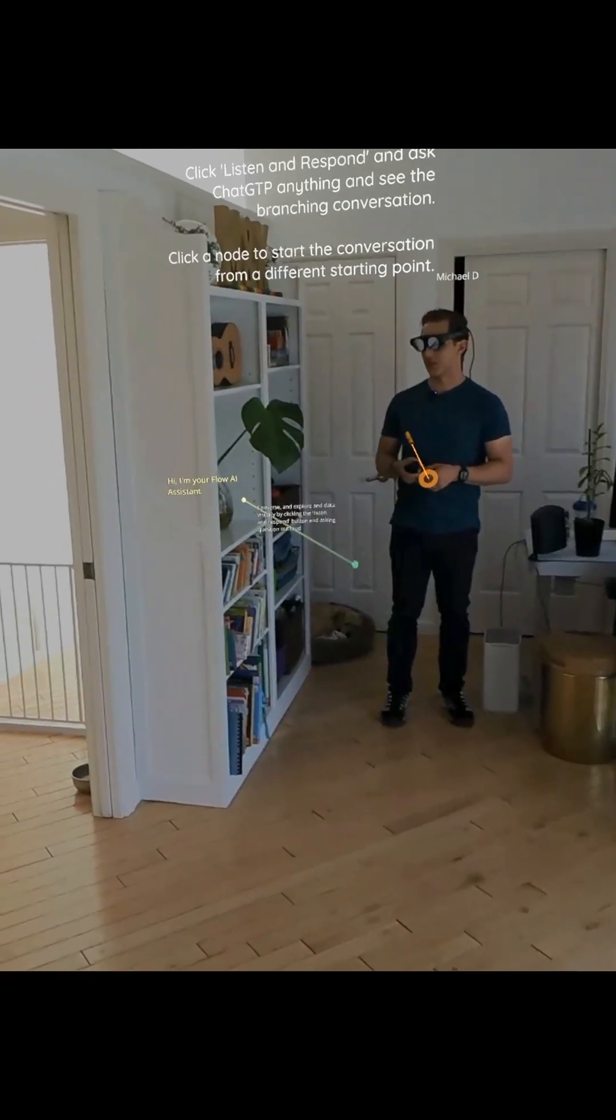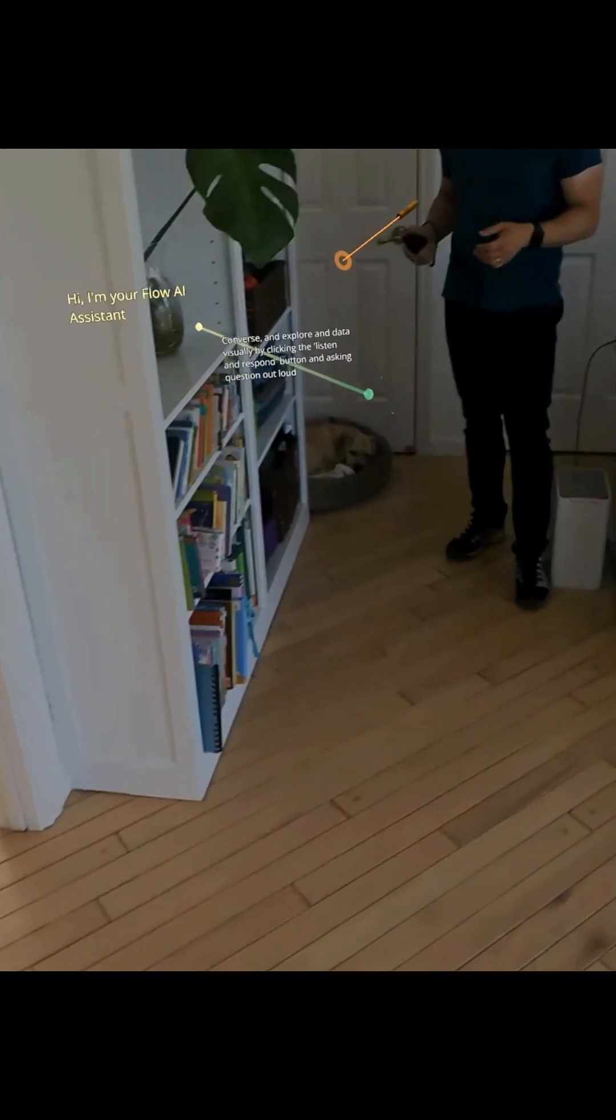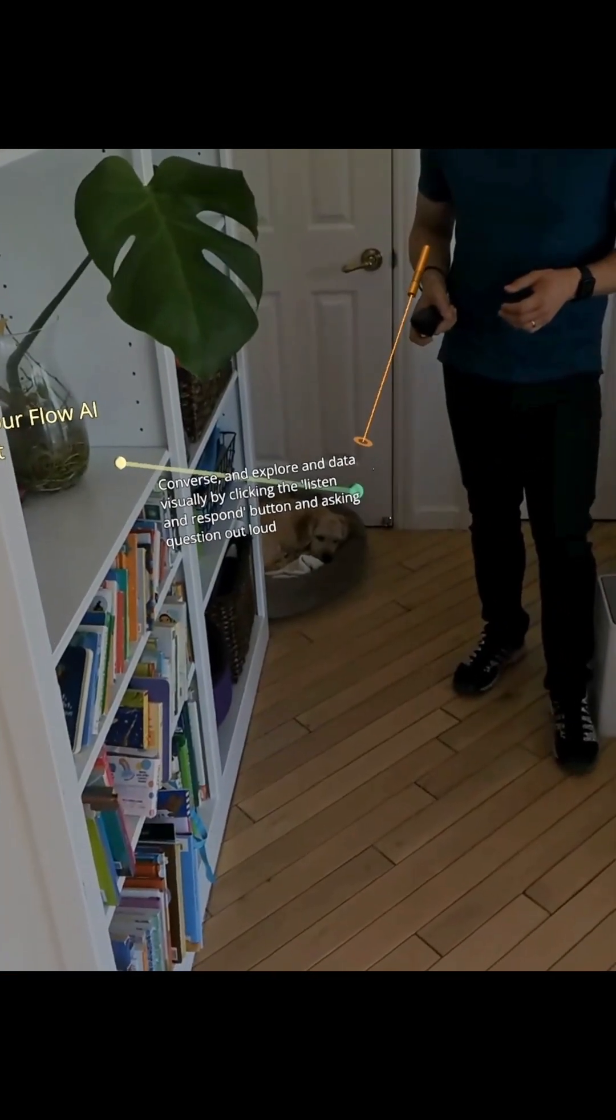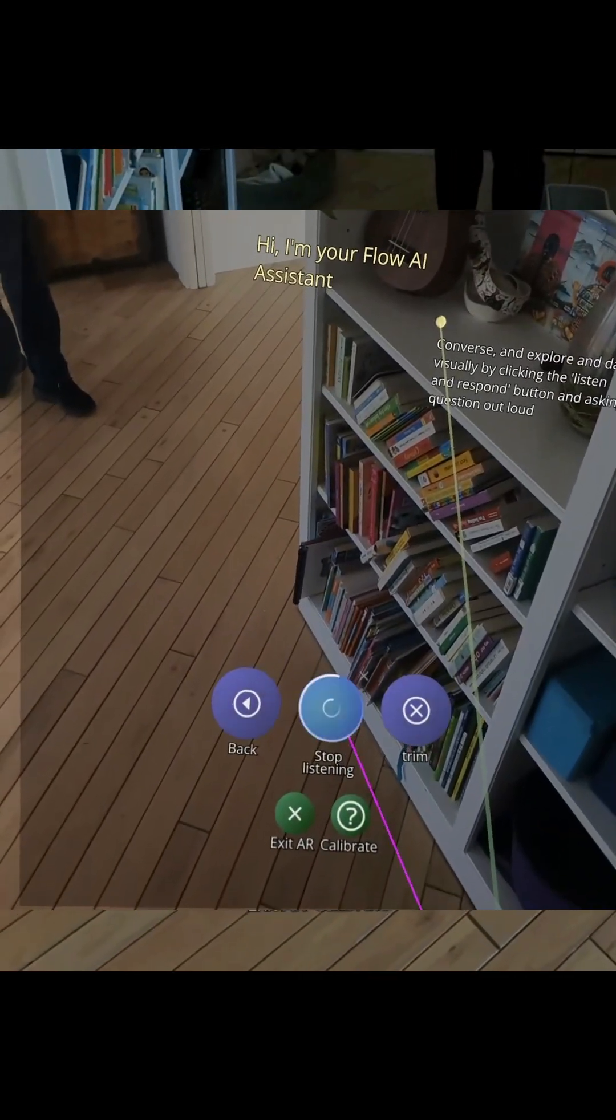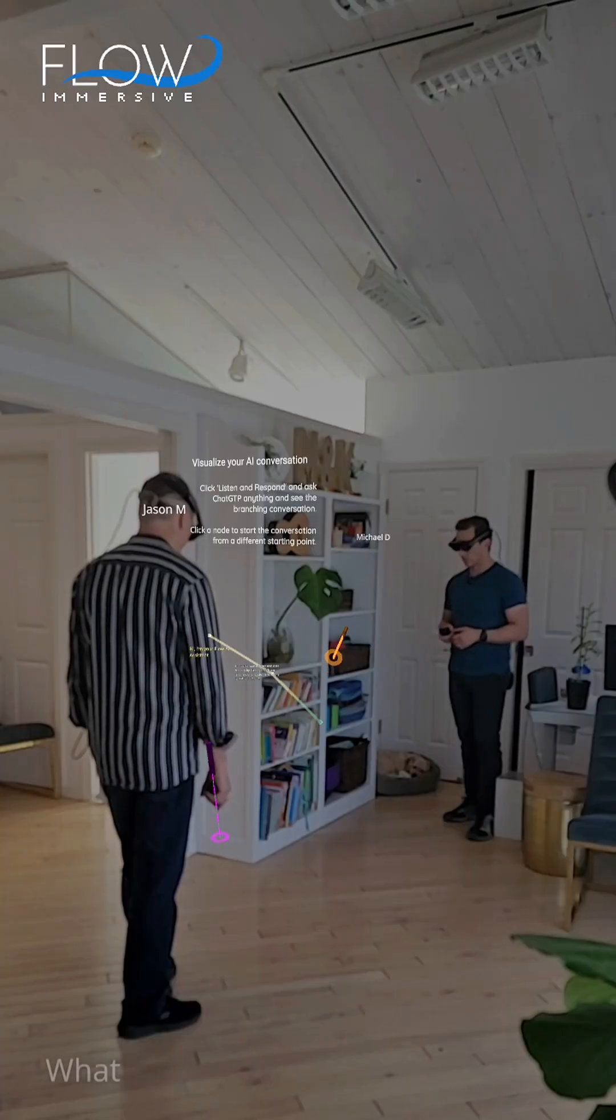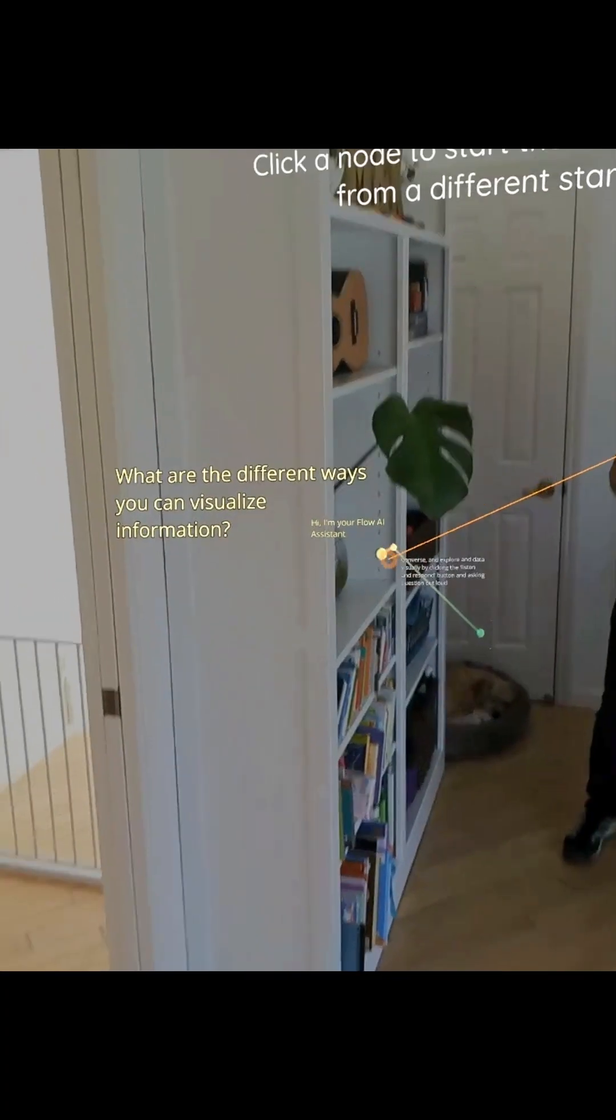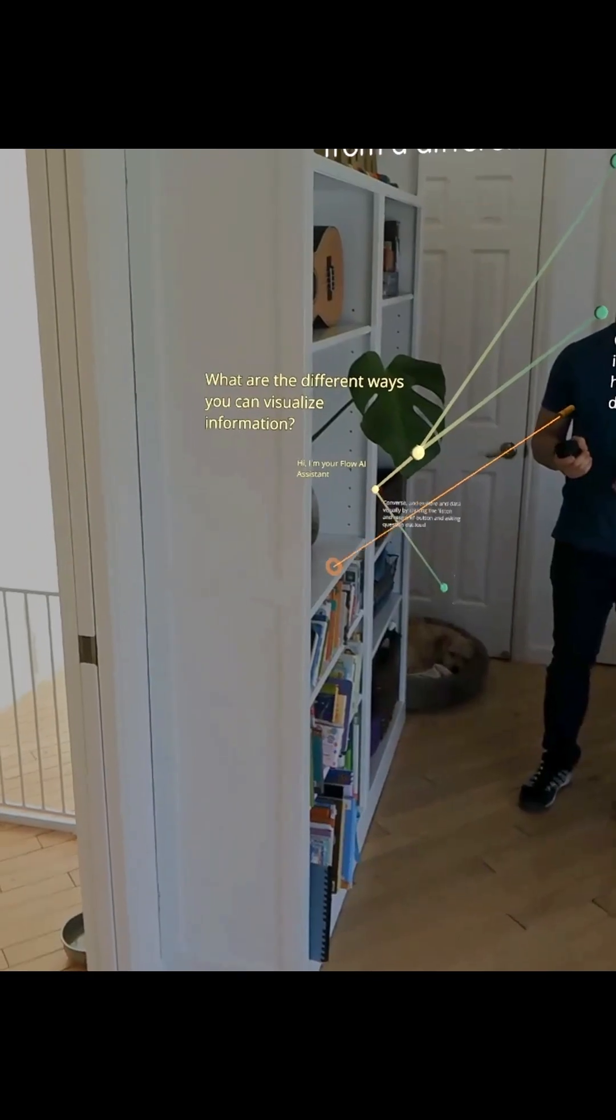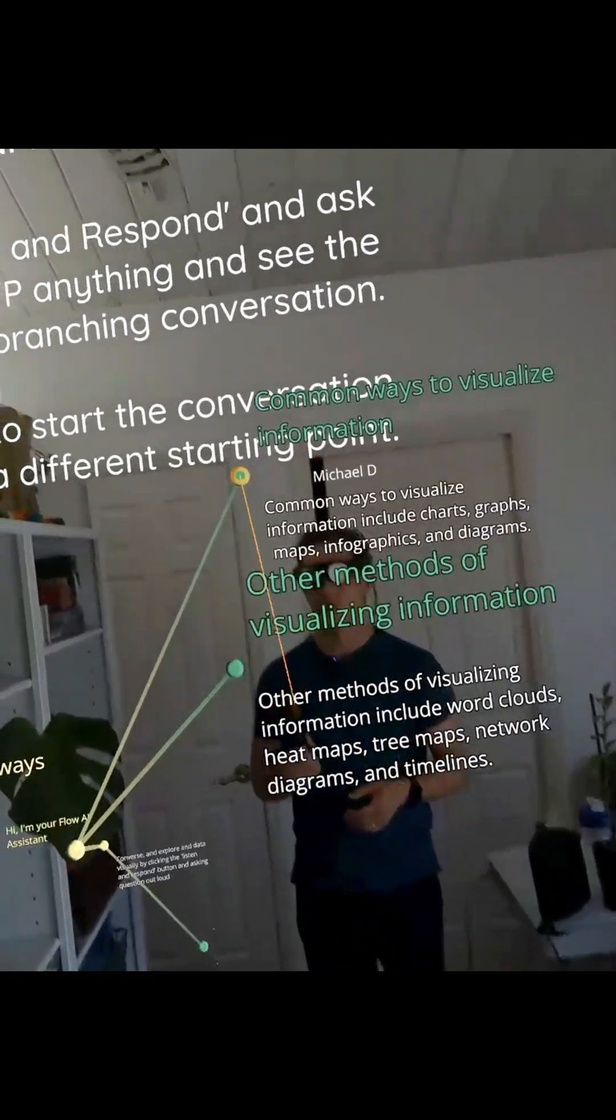One last perspective is how do we actually just visualize a conversation with AI? What are the different ways you can visualize information? And so here, what it's going to be doing is it captures the question that I asked here as a node, and then it creates an answer with additional nodes that we can explore.